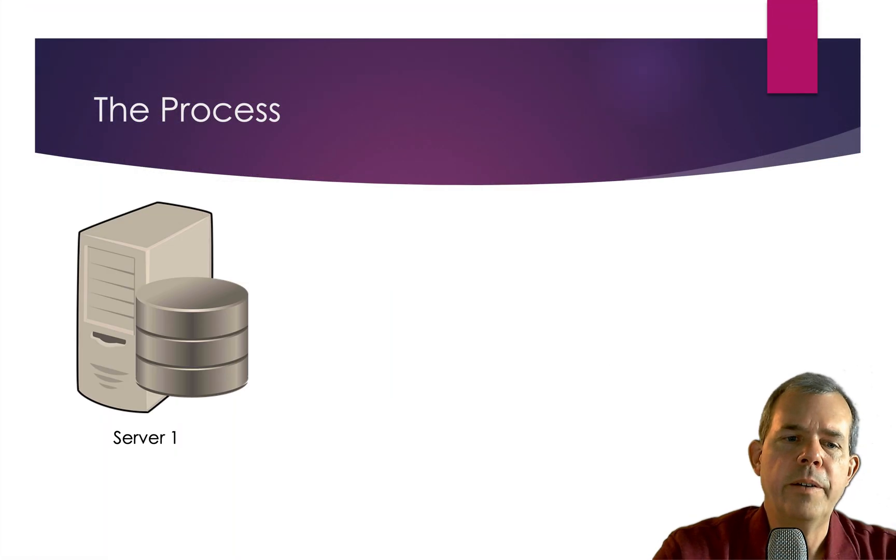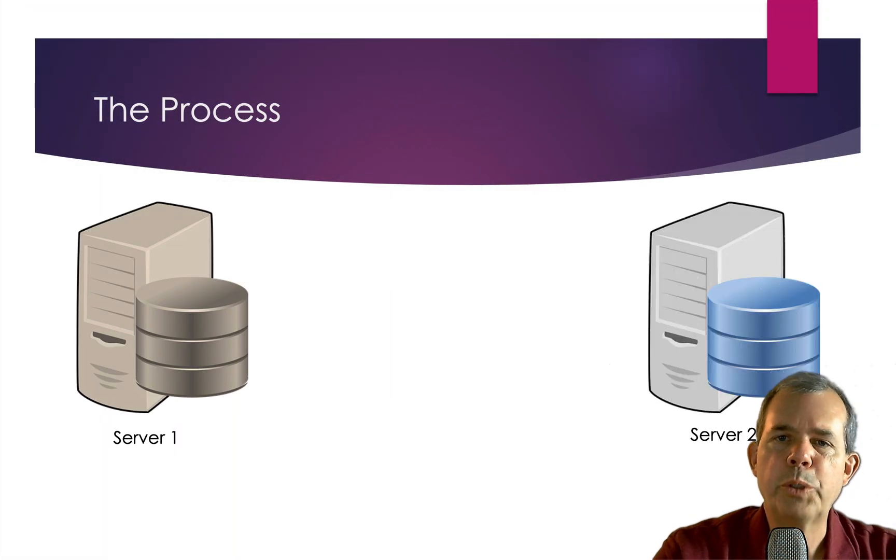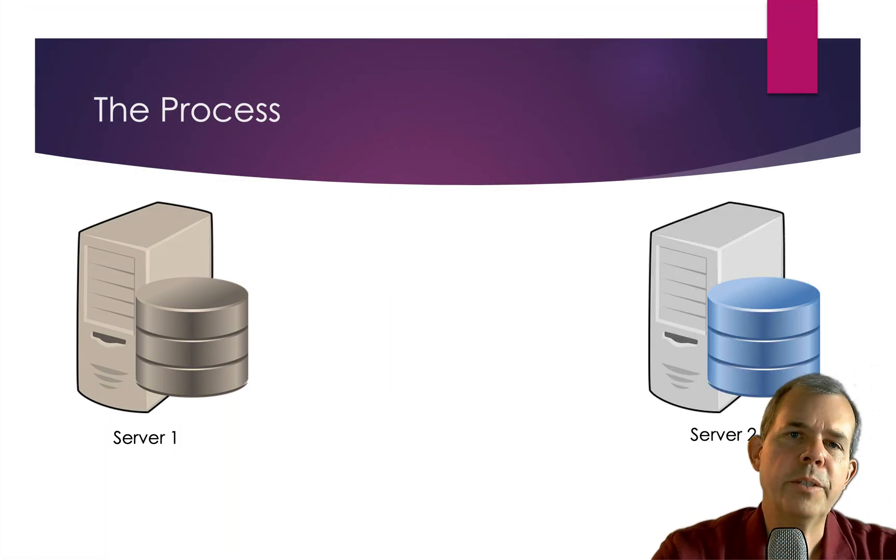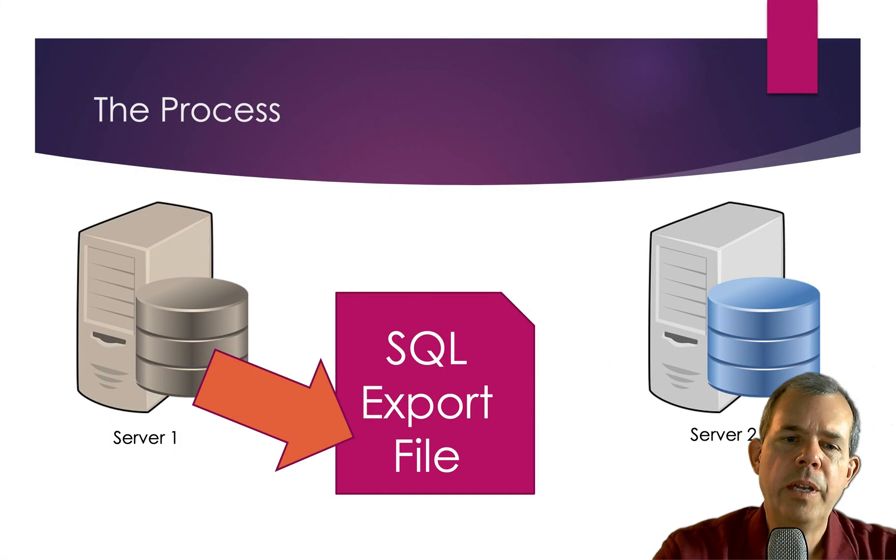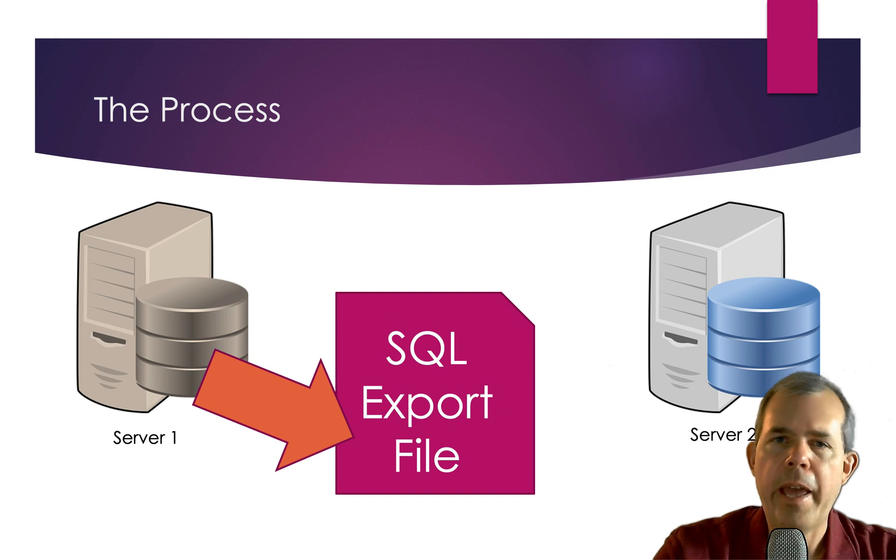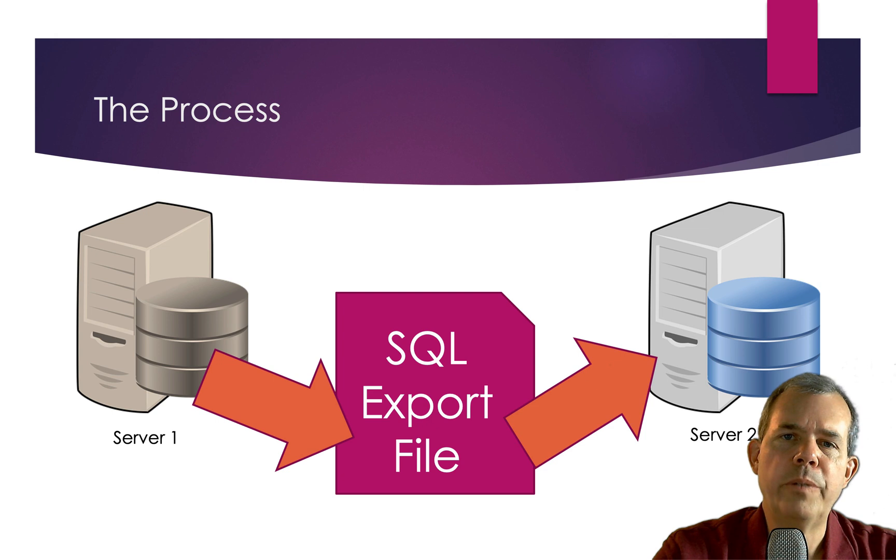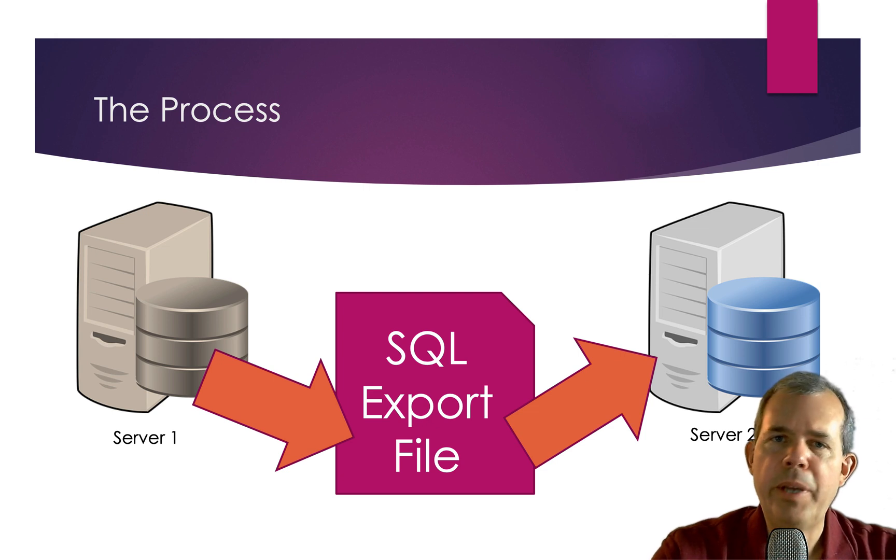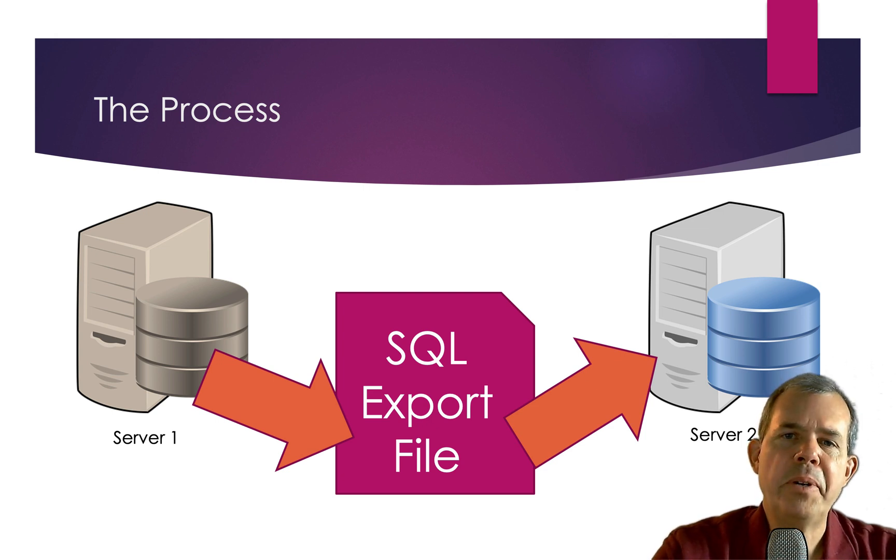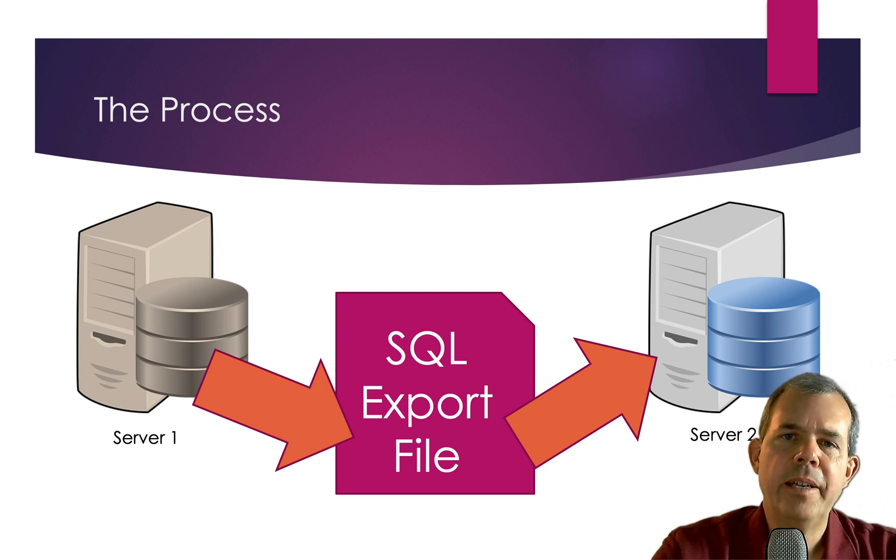So that's the process then of transferring from server one to server two. We created an export file, which is a text file. And then we imported that into our second server. You could have also copied and pasted it with your clipboard. But this here would work for most large files as well.